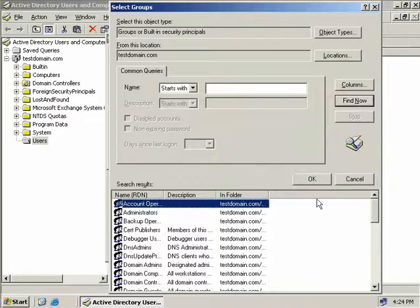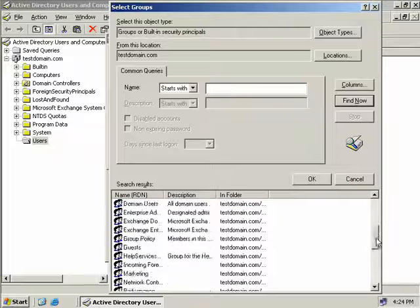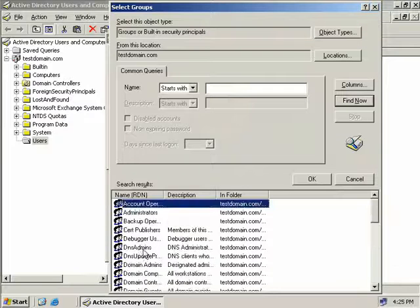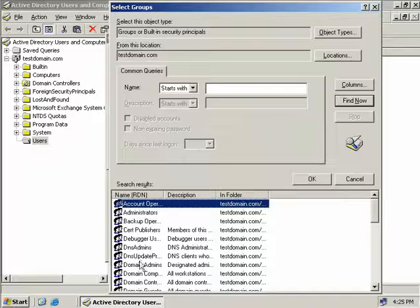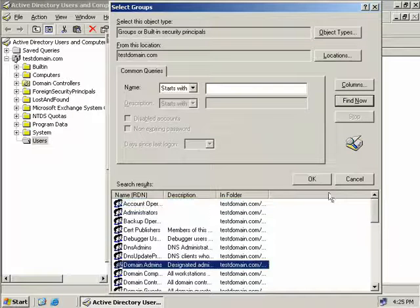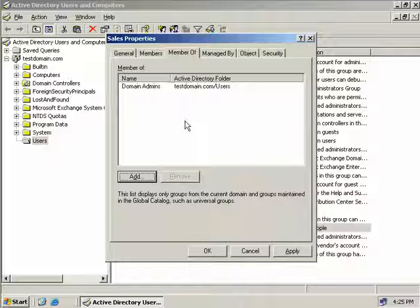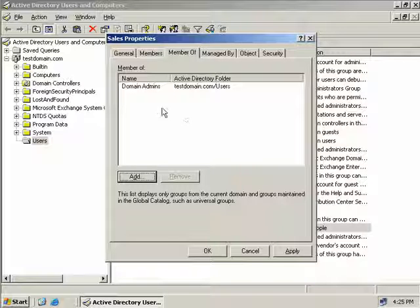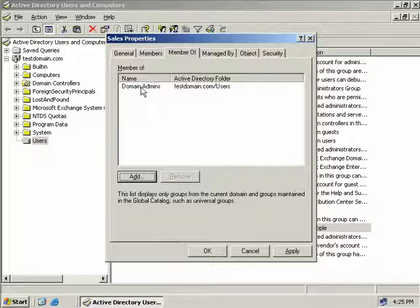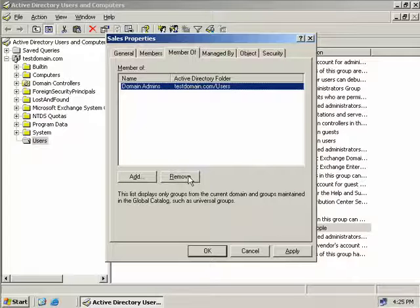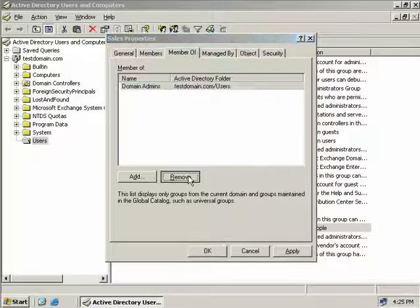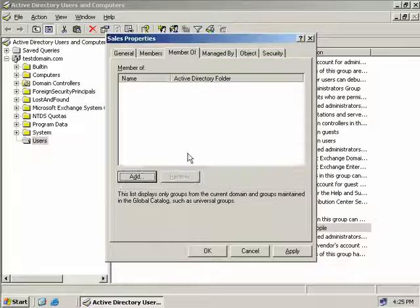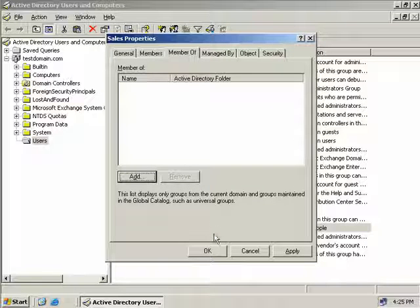I could then select the domain admins group click OK click OK again and now members that are in the sales group now are also members of the domain admins group although generally I wouldn't recommend that we give sales people domain admin rights so I'll just simply go and remove that one.